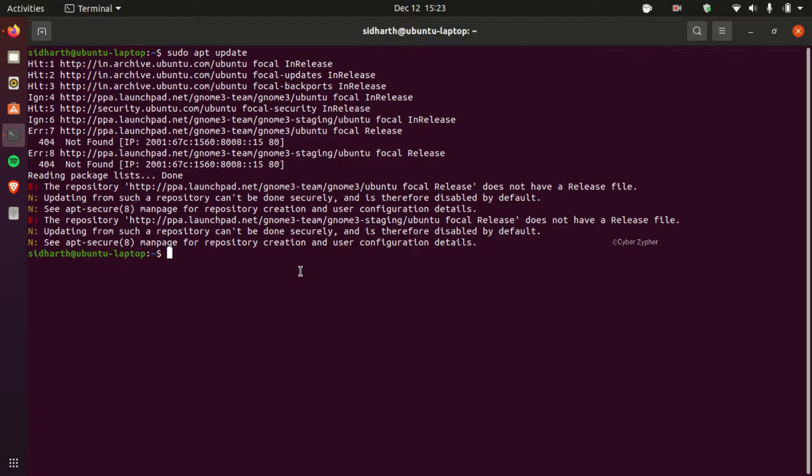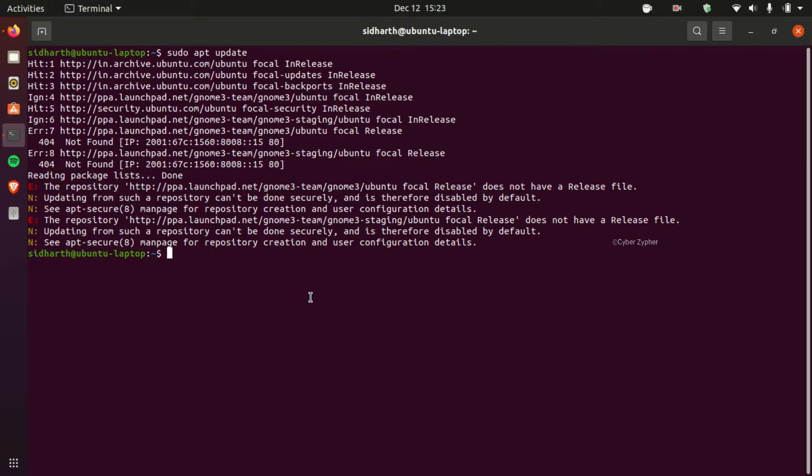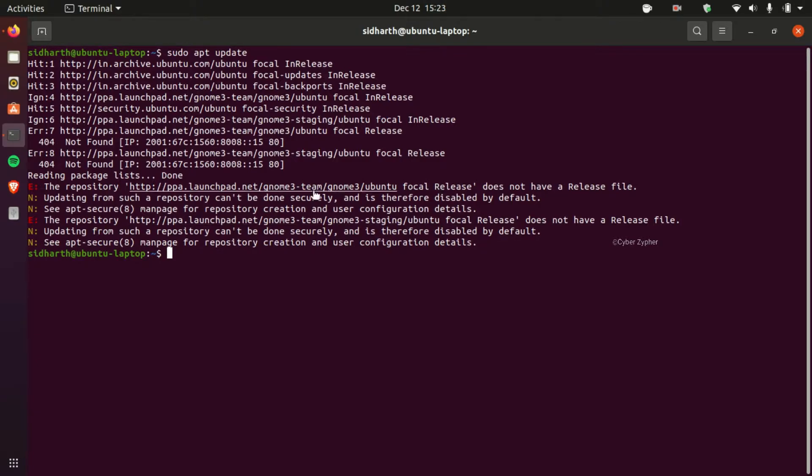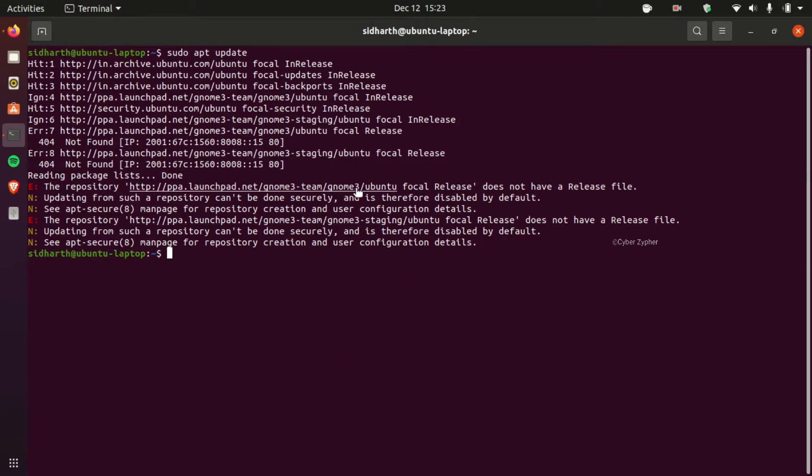So you can see that I tried to upgrade. I added two repositories but all of them are invalid right now. So now let's try to remove these repositories from Ubuntu very easily.